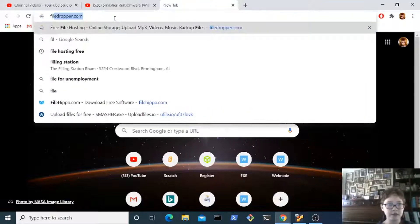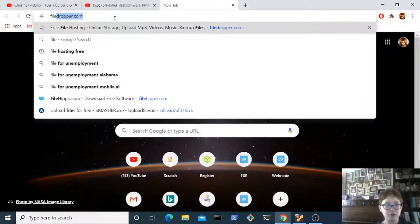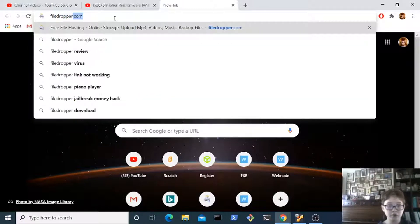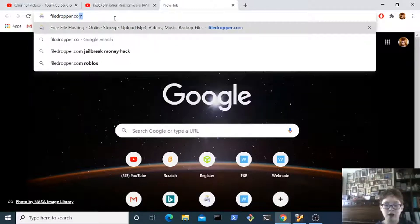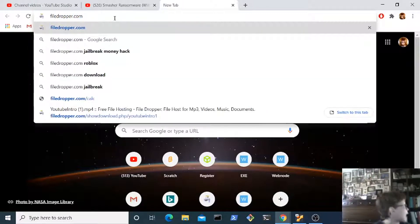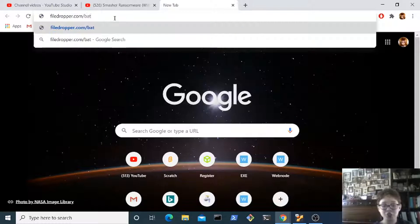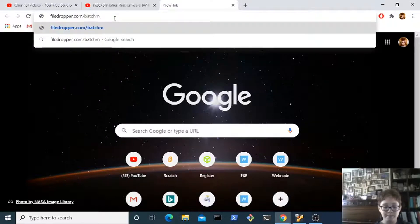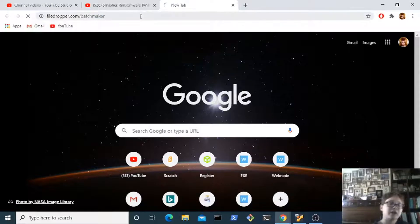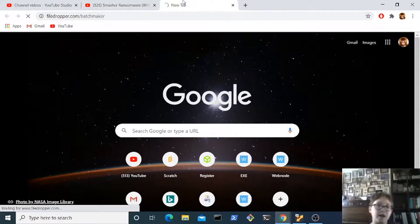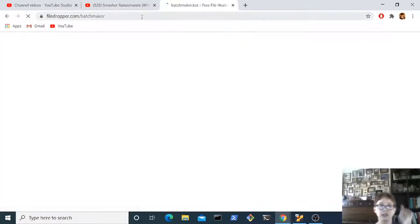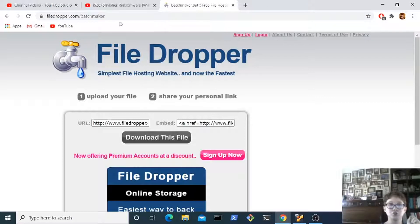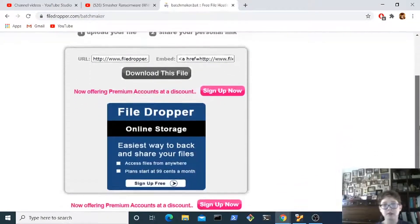To download this file, go to file dropper dot com slash batch maker. Batch maker. Make sure you spell everything correctly. I will leave a link in the description to the download page.